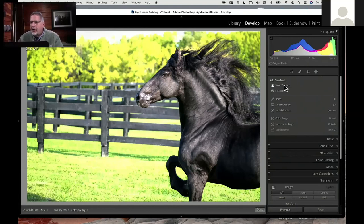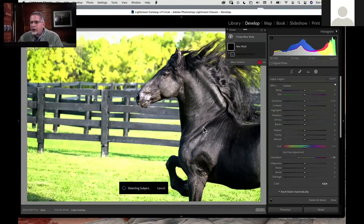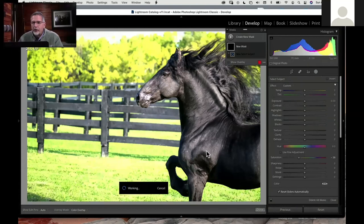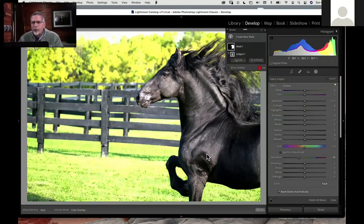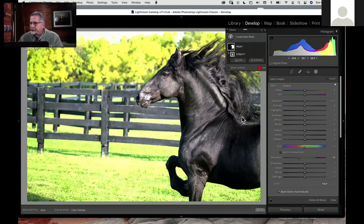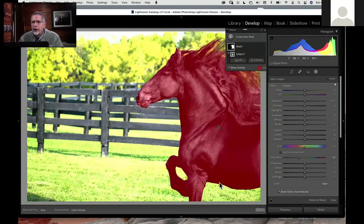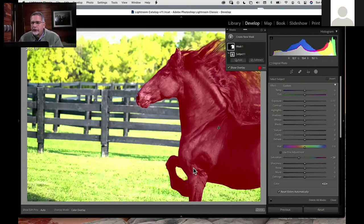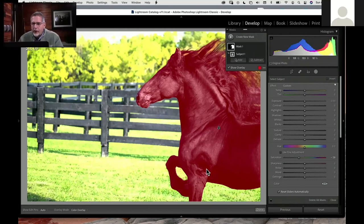One of the things that we have available now is select subject. If we choose select subject, it will automatically mask for our subject. If we turn the mask on, you can see that it's done a very nice job of selecting just the subject. A couple little spots I might question, but let's just kind of go with the norm.